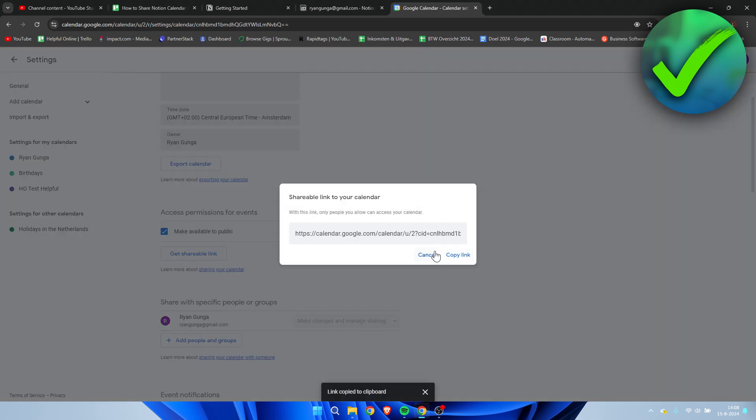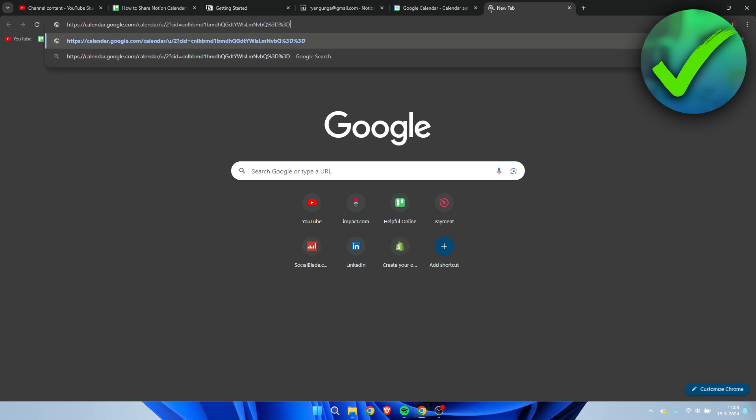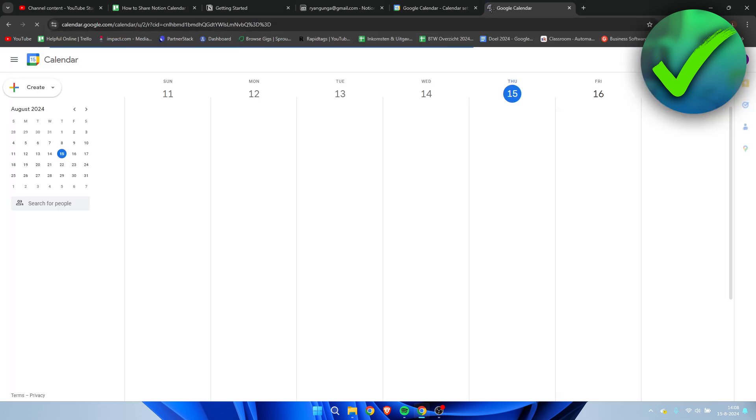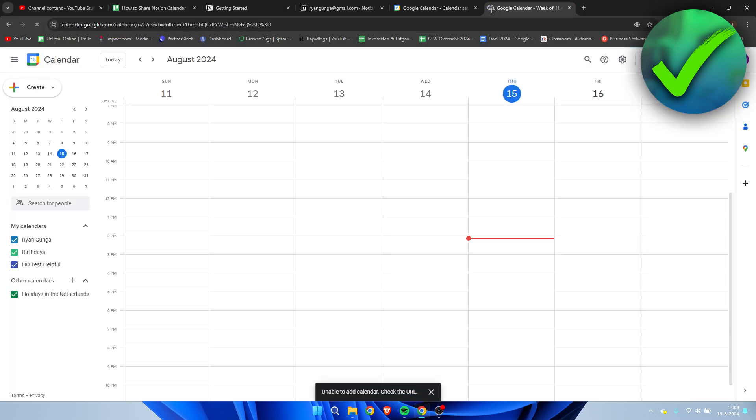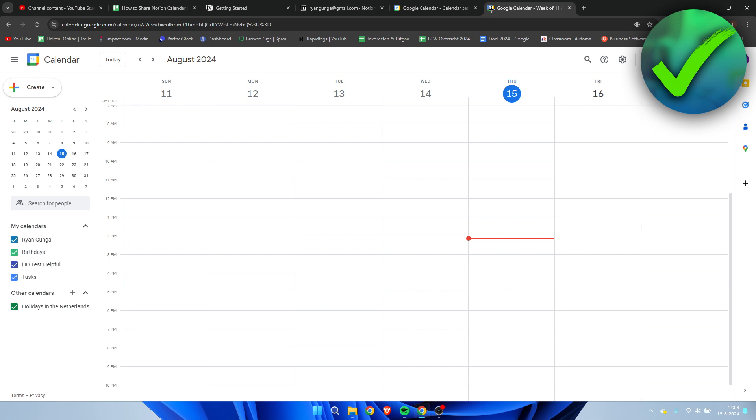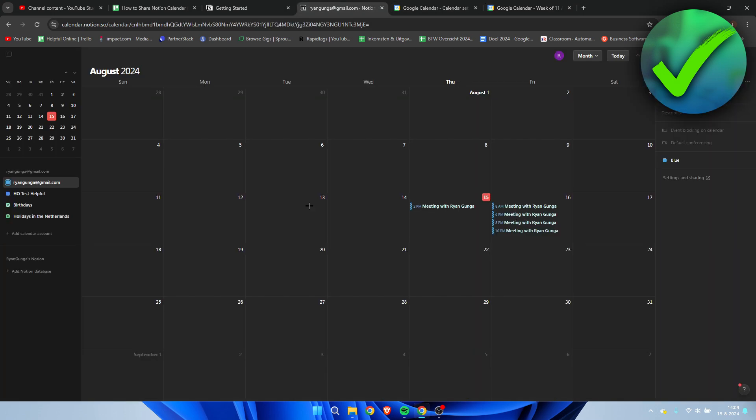If you accept this, you can get a shareable link, copy it, and send it to anybody. They'll be able to see your calendar inside Google Calendar, which is directly connected to your Notion calendar. That's pretty much it - that's how to share a Notion calendar.